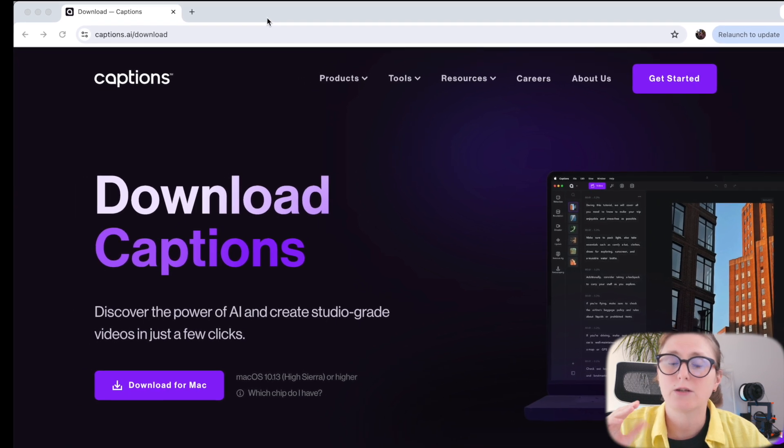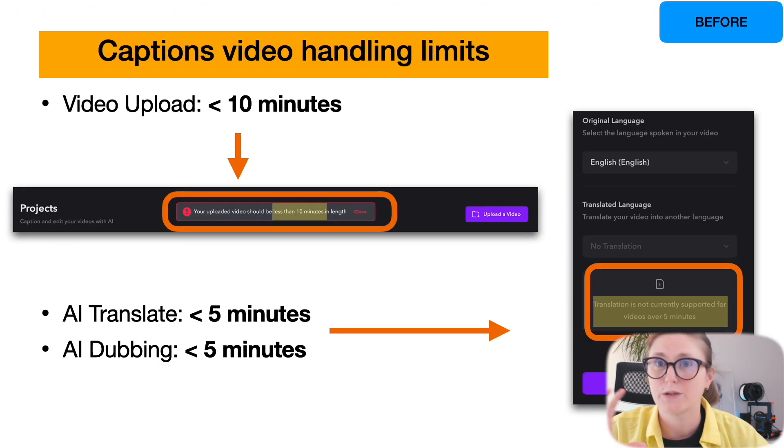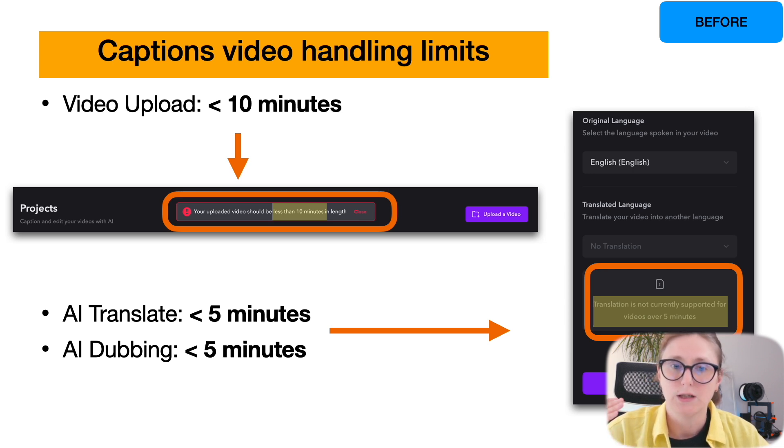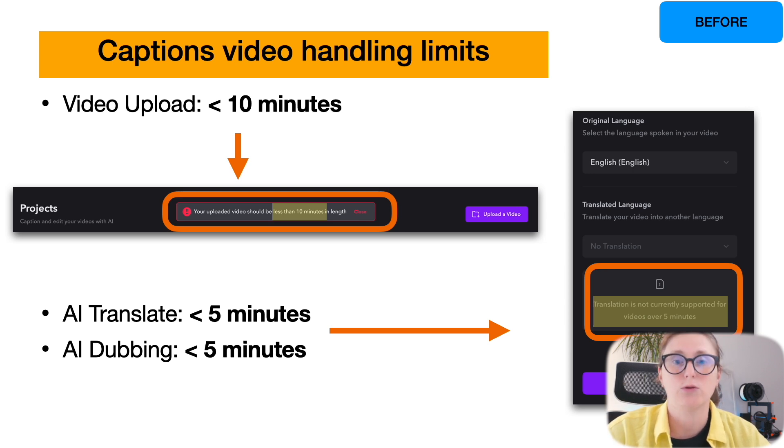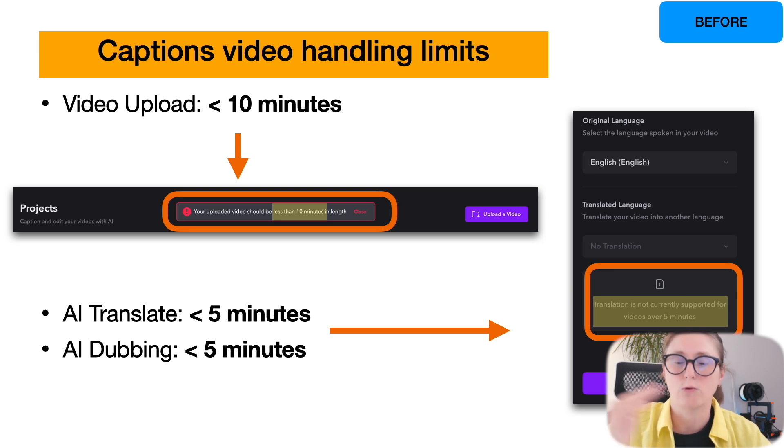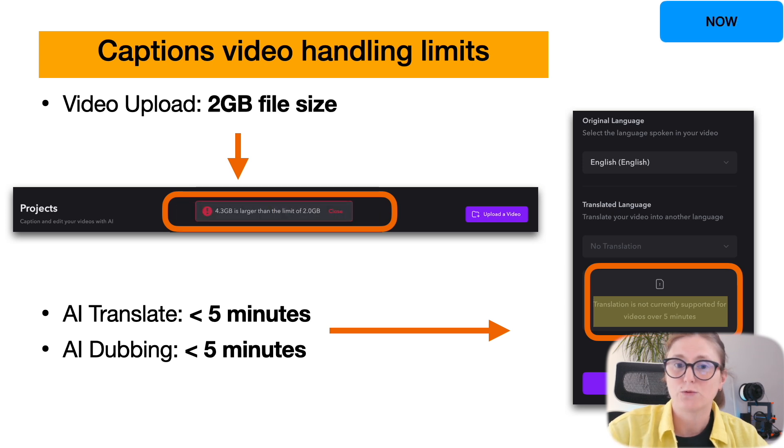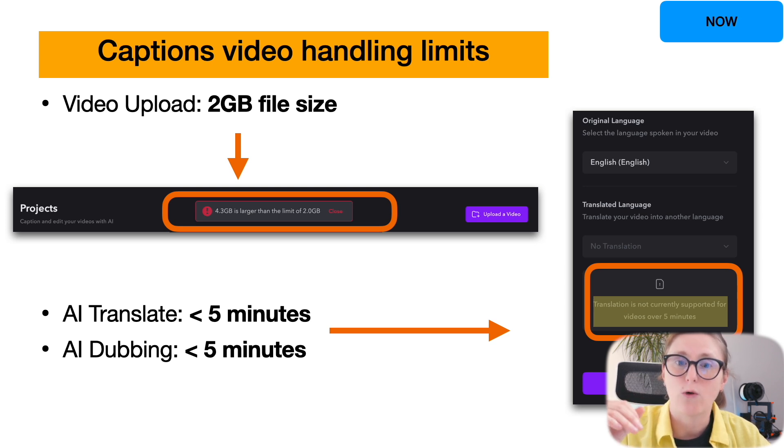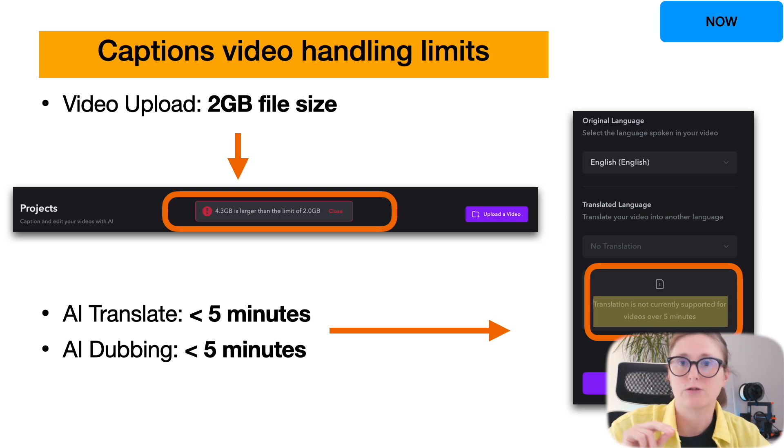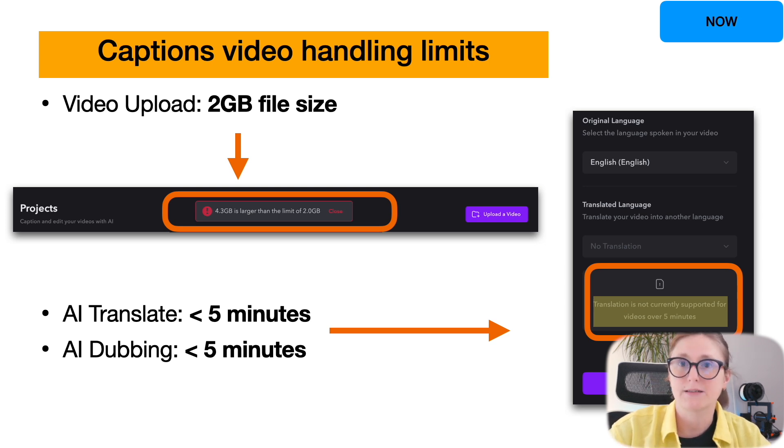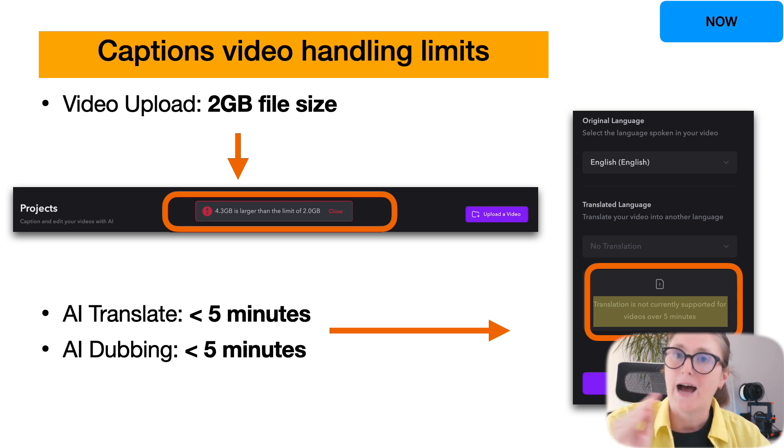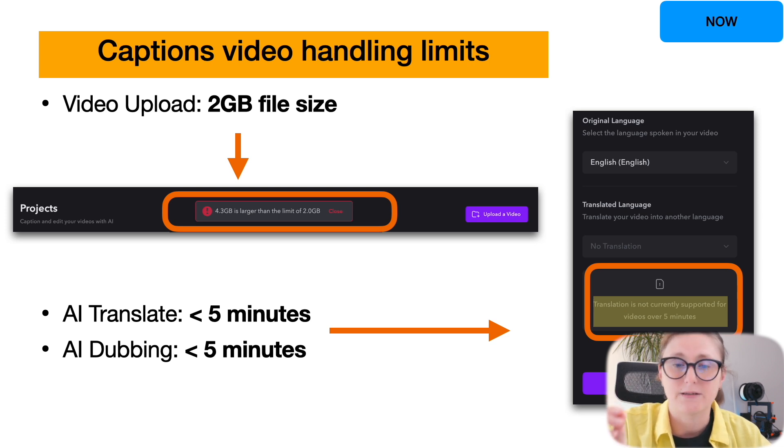The captions program was allowing to upload video files up to 10 minutes. However, when you wanted to do AI translation or adding subtitles to your videos or perform dubbing using AI from one language to another, the file limit was up to five minutes. Today captions program made some improvements. Right now video upload is limited to up to two gigabytes file size, however AI translation or AI dubbing is still limited to files with up to five minutes or less.